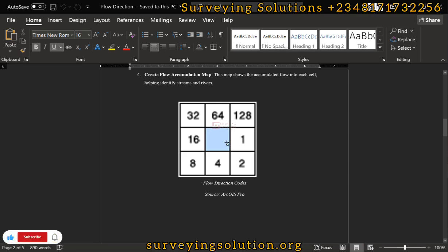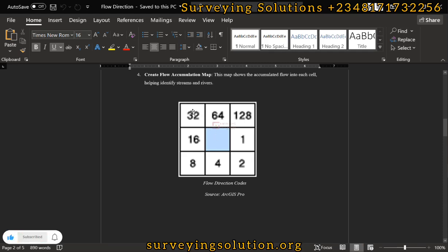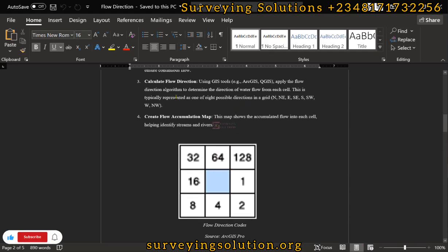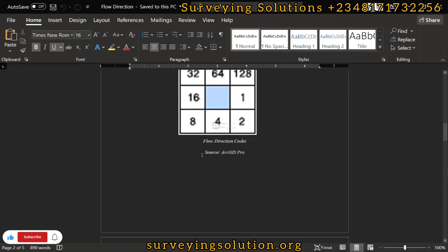Water can flow in this direction, that direction, or downward in this direction. North is to the north, east is to the east, south is to the south, and west is to the west — giving us northeast, southeast, southwest, and northwest. Flow direction is typically represented as one of eight possible directions in a grid, covering north, northeast, east, southeast, south, southwest, west, and northwest.